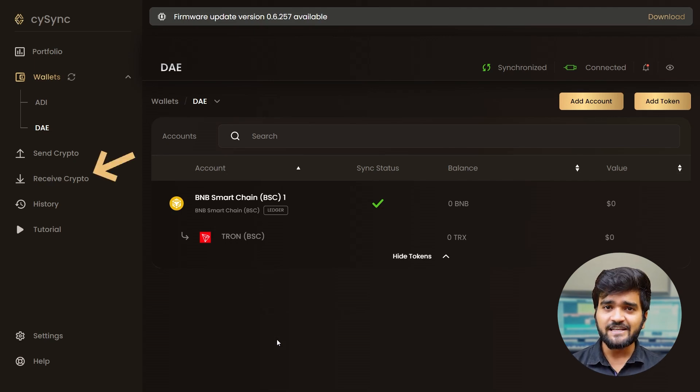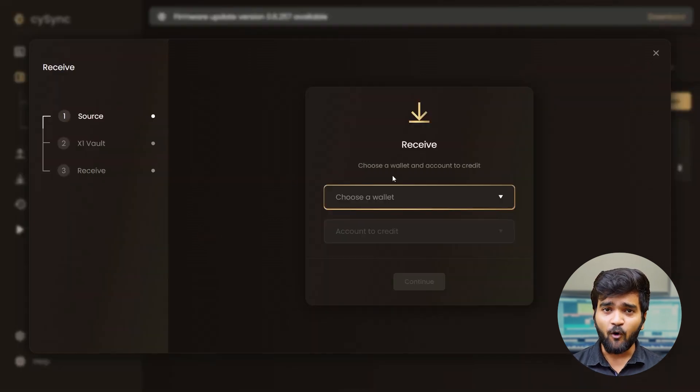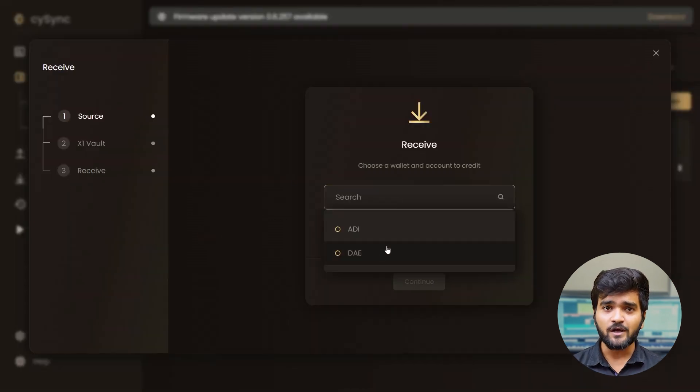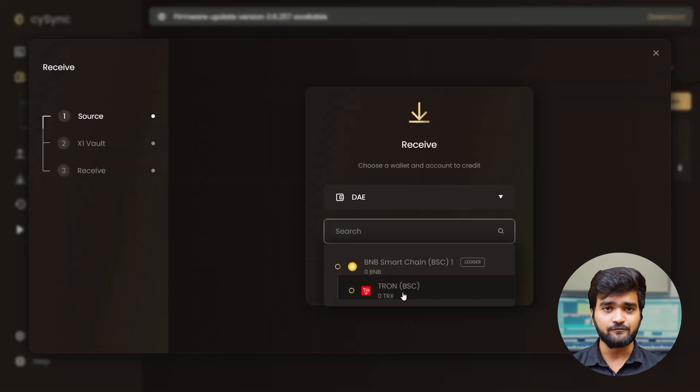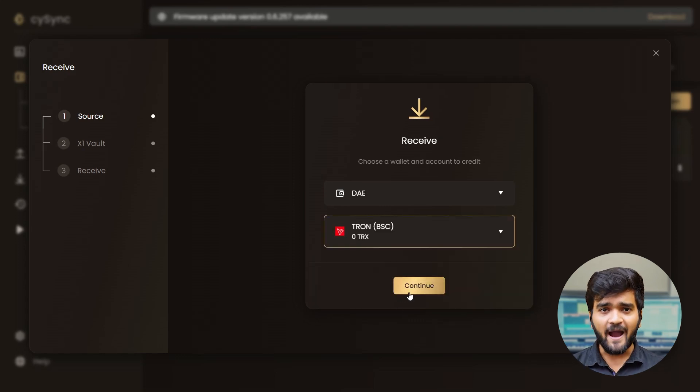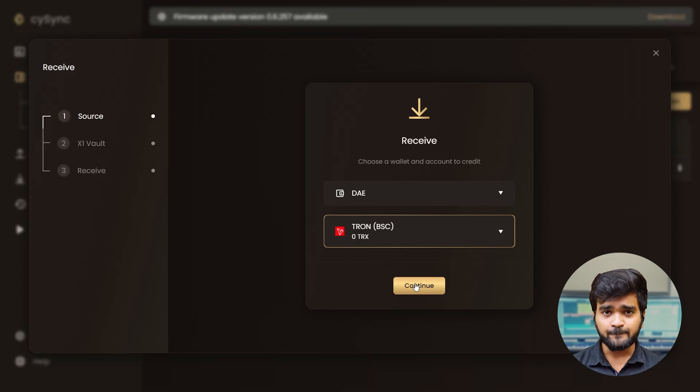On the CySync sidebar, select Receive. Select the wallet and the token under the chain on which you want to receive the token. We will take the example of Tron on Binance Smart Chain. We will generate the receiver's address for this wallet.